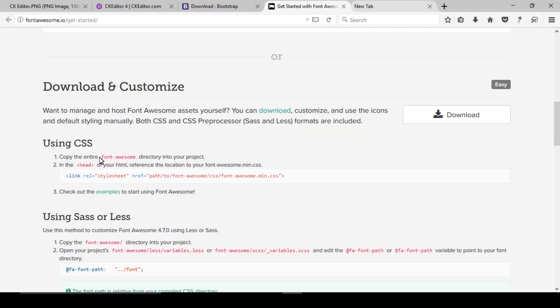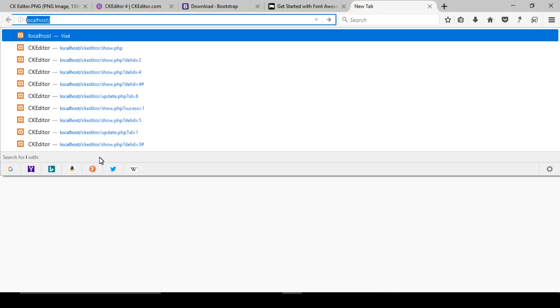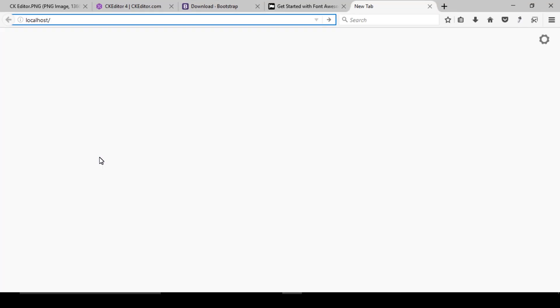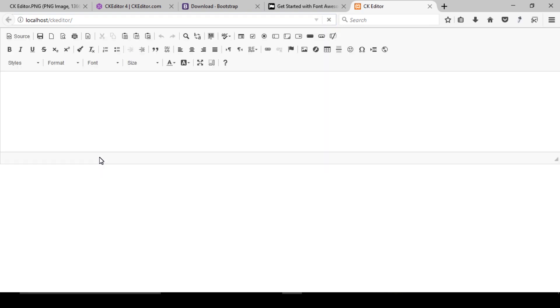Start the Apache server and MySQL. Now open localhost/ckeditor in your browser to test the CKEditor setup.